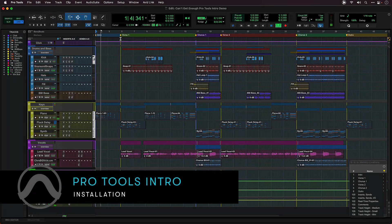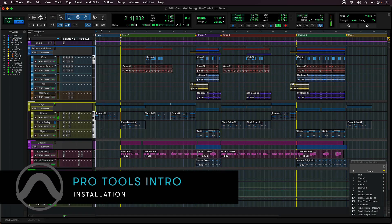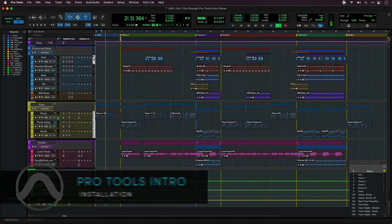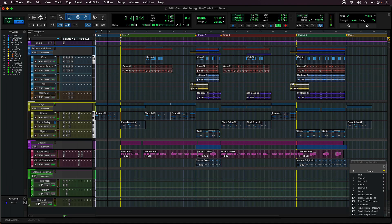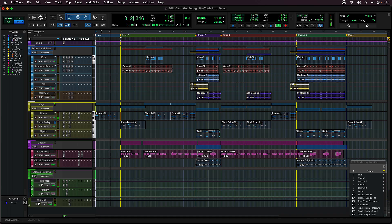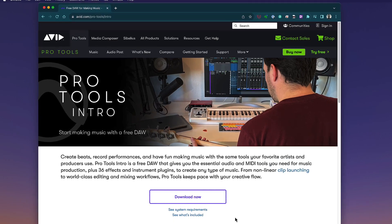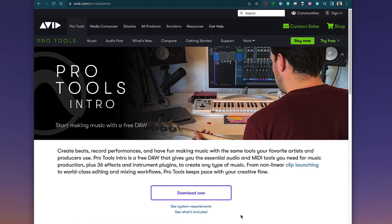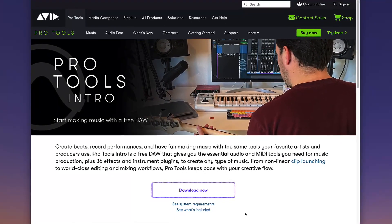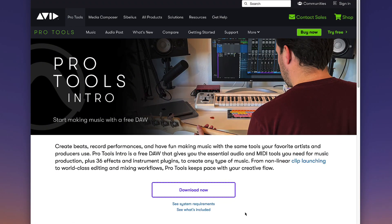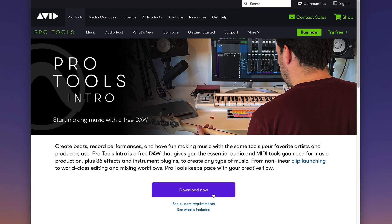This video will show you how to download and install Pro Tools Intro, the free version of Pro Tools. To get started, click on the download button on the Pro Tools Intro page at avid.com.